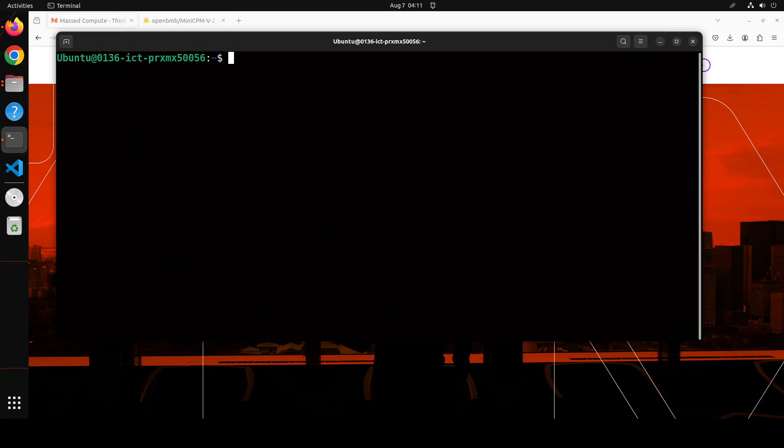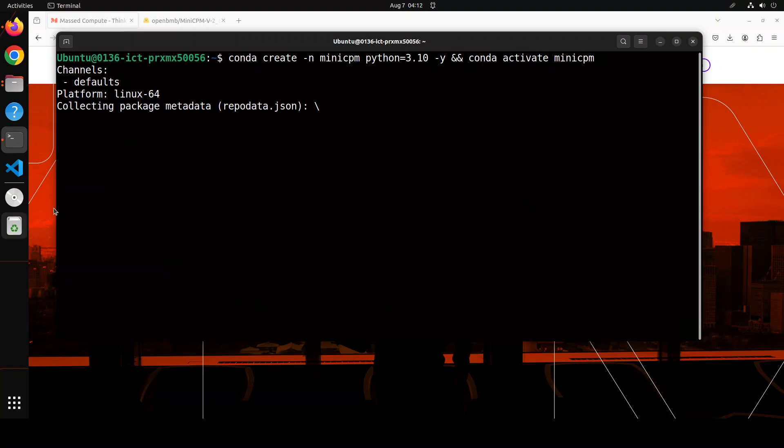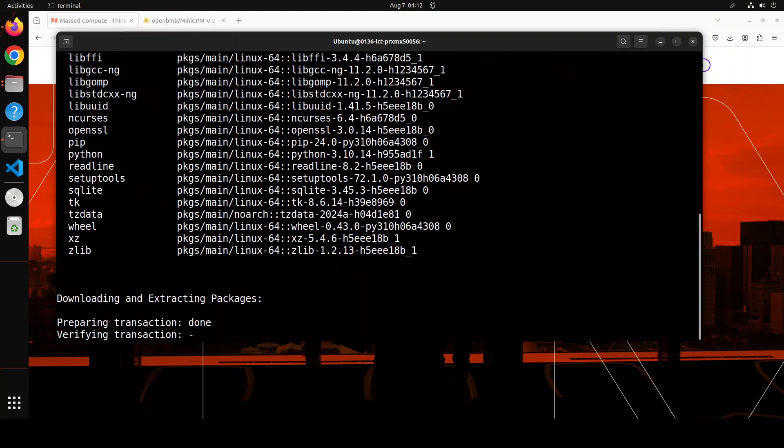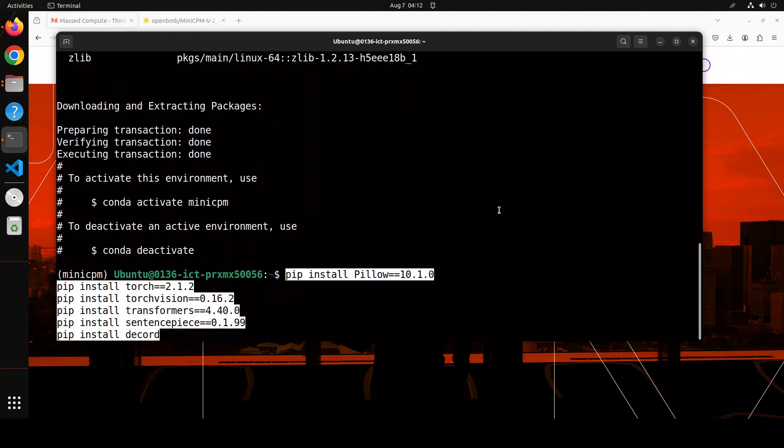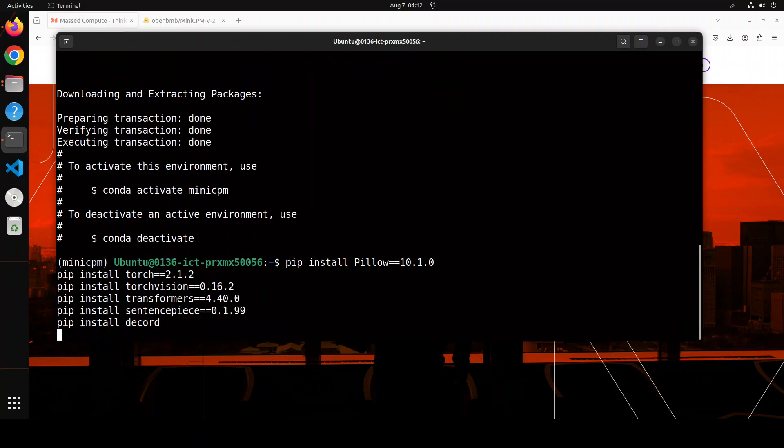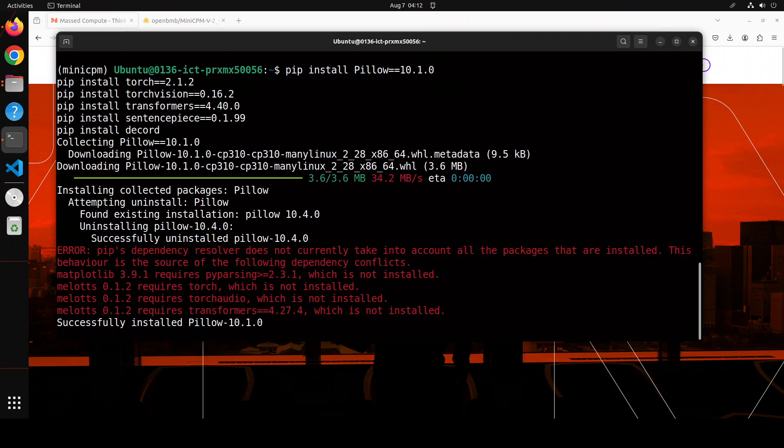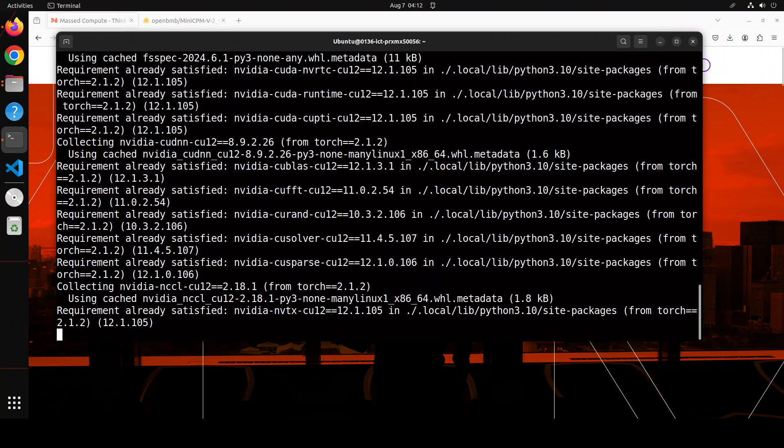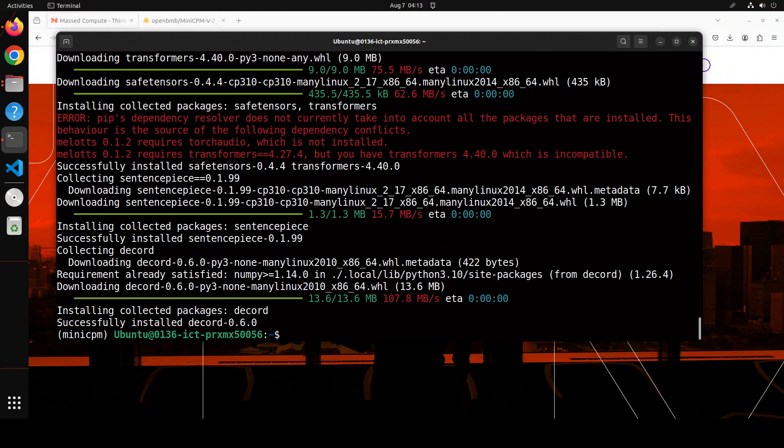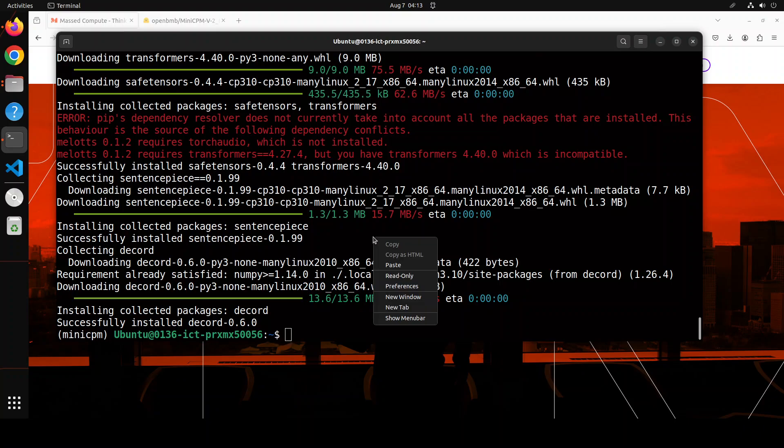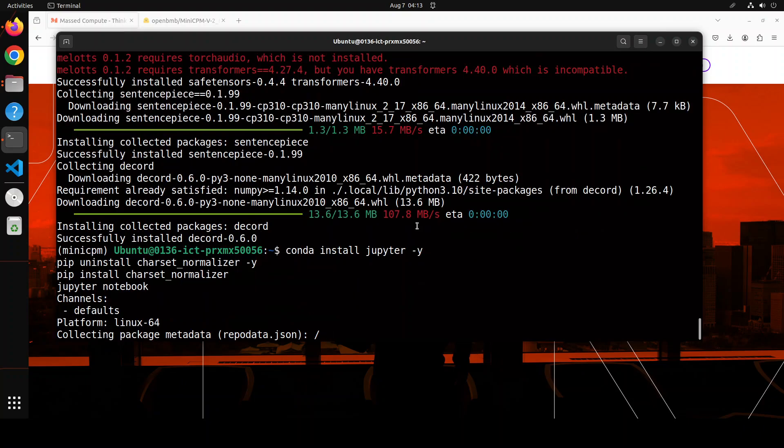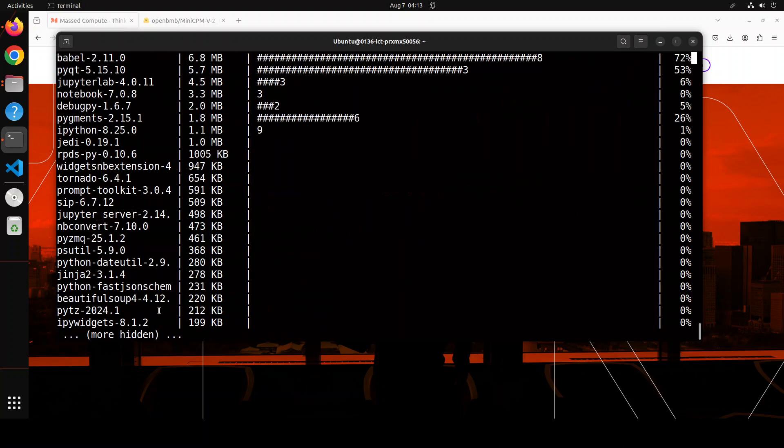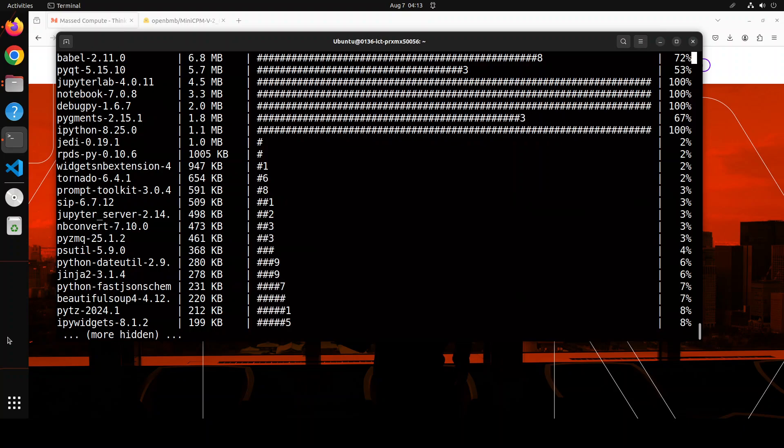First up, let's create a conda environment where we'll keep everything separate. I'm calling it MiniCPM with Python 3.10. Now let's install all of the prerequisites which include torch, torchvision, decode and a lot of other packages. All the prerequisites are done. Let me now install Jupyter notebook and launch it in the browser where we will download and play with the model.